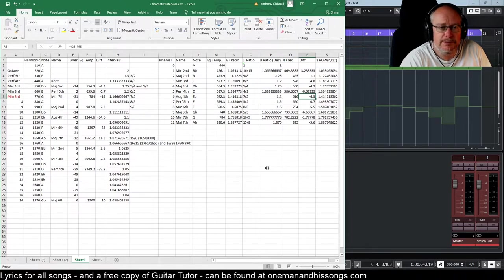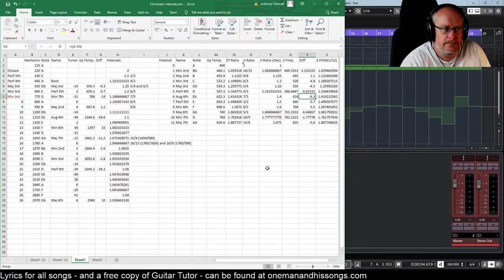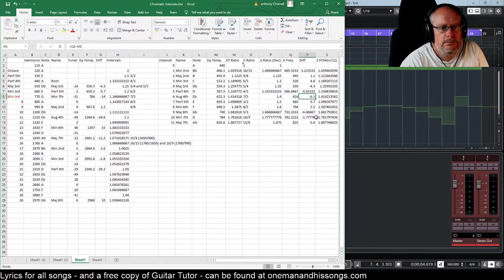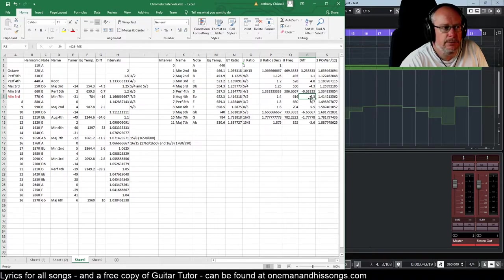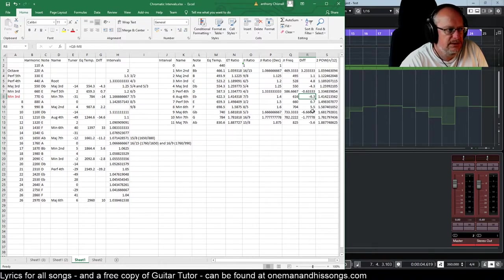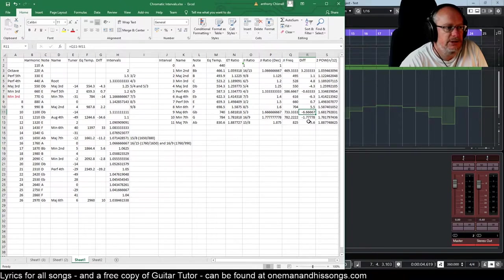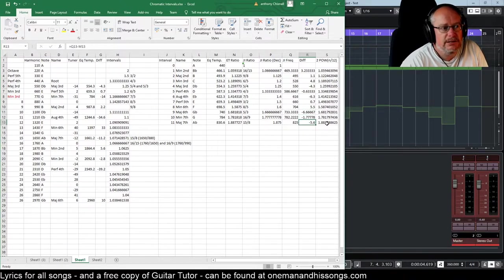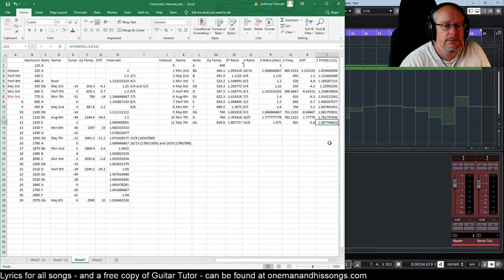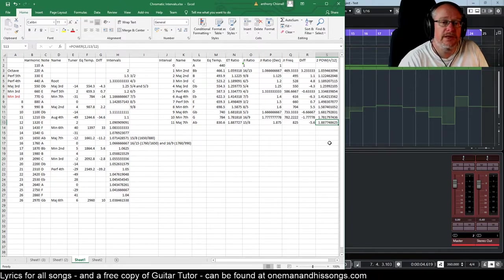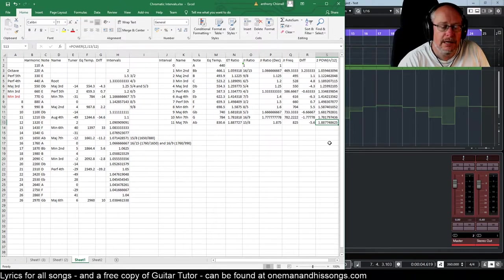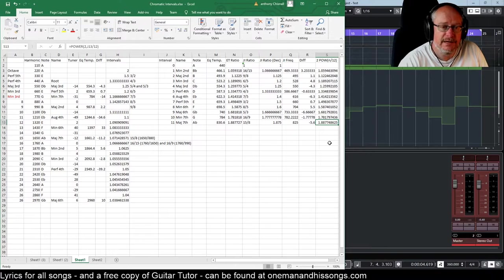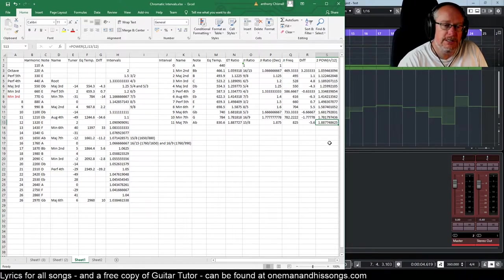Now the 12 tone equal tempered scale isn't without its problems. There are some unpleasant numbers here. The tritone is a fair way off. The major sixth is a fair way off. The major seventh. These are kind of not great, but they're okay. It's a compromised system. Nobody's saying it's perfect, but it works.